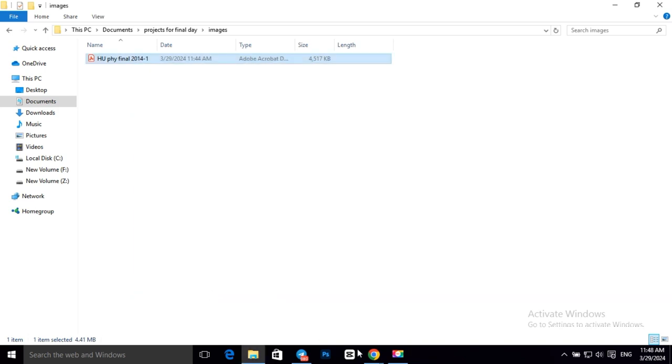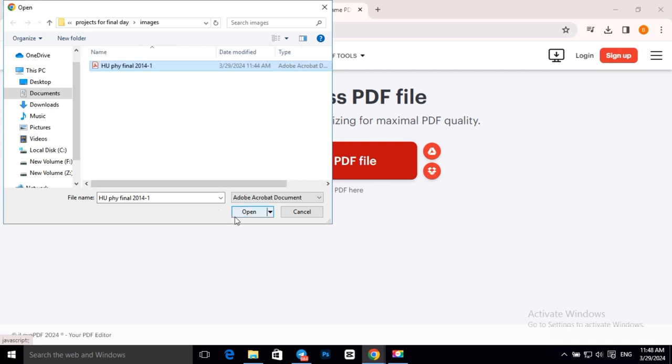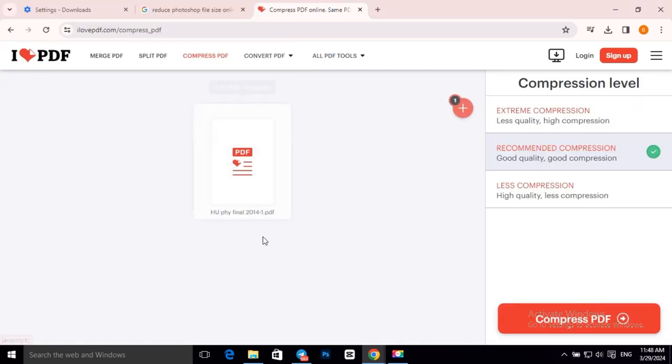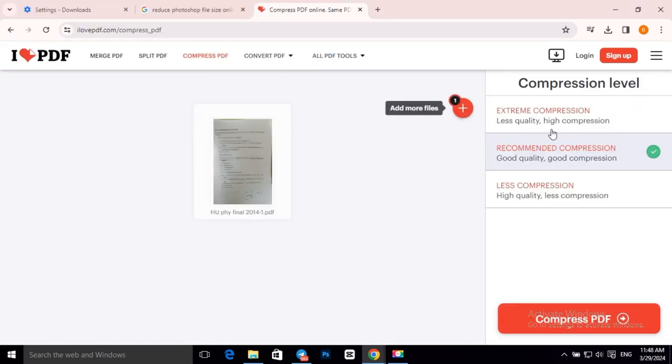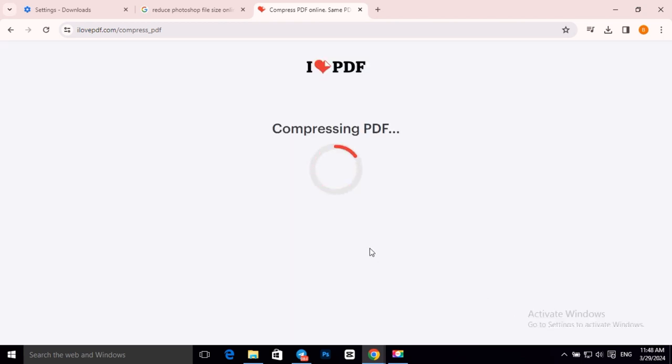Now let's select our PDF file. Then choose the second option. Then click on Compress PDF.